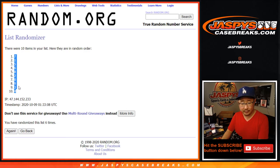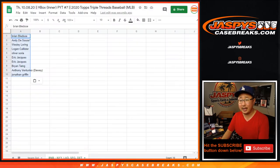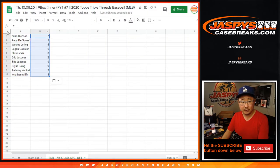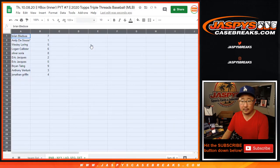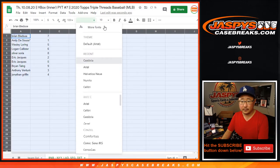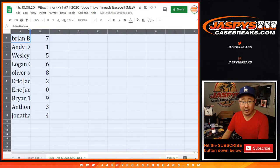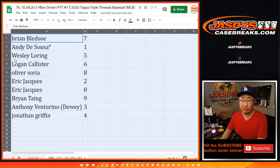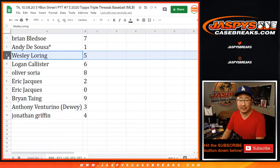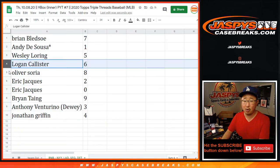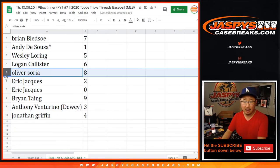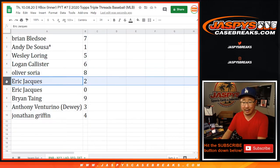I can copy that, capture that, and copy it. All right, so Brian with seven, Andy with one, Wes with five, Logan with six, Ollie with eight,